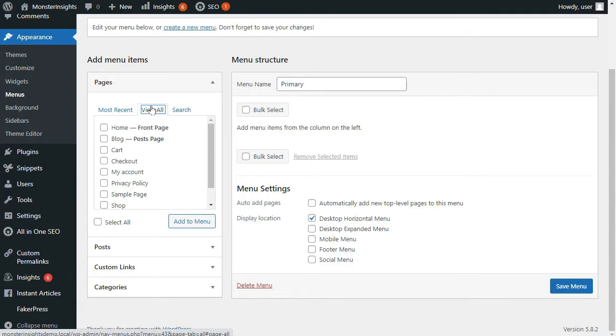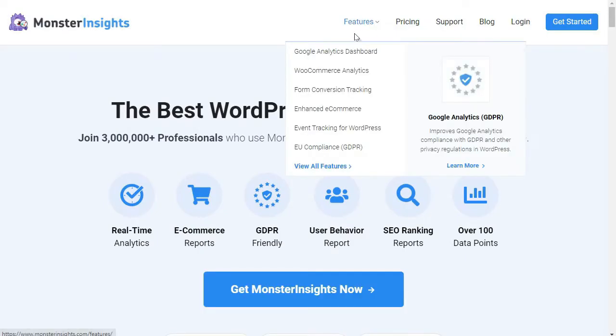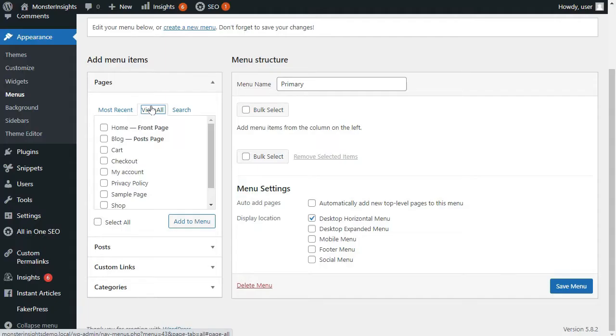Then on the left, we'll see all the items that can be added to the menu. You can add any page, popular post, custom links. Some people like to add their social media profiles as custom links. And you can also add categories. So for instance, on Monster Insights under Features, you'll see menu items that'll take you to its main features. So you can choose the items that you'd like to include in your menu by filtering them by most recent, view all, and search.